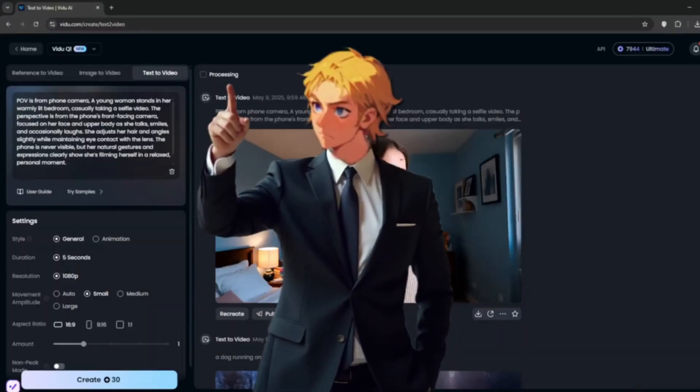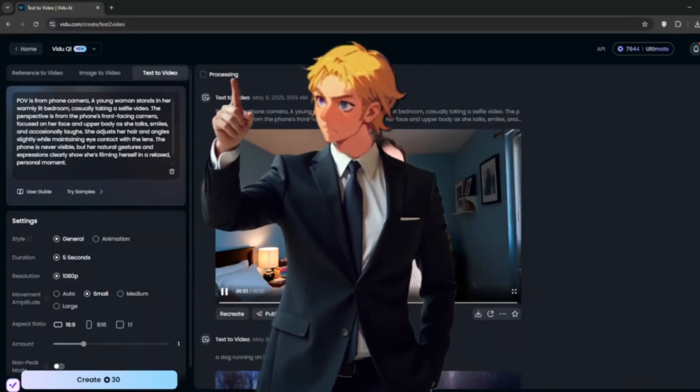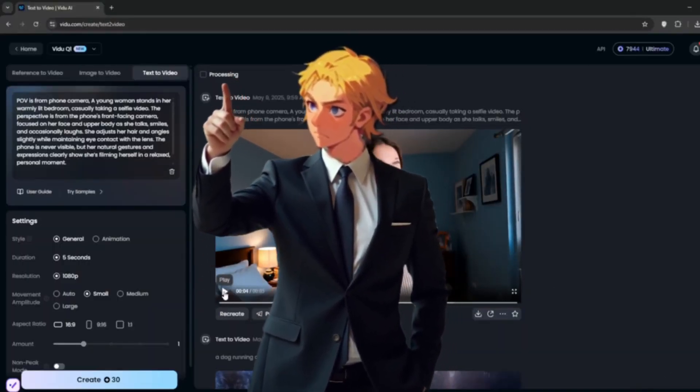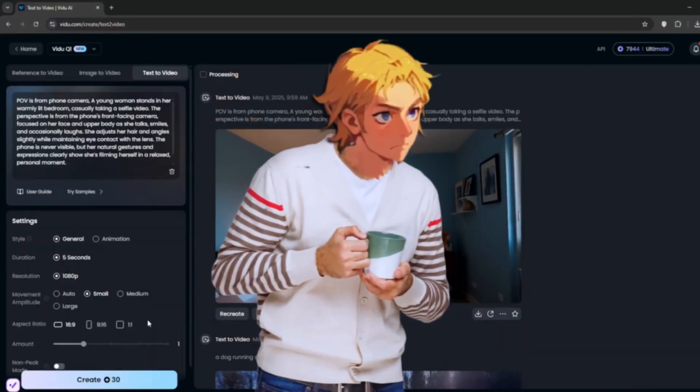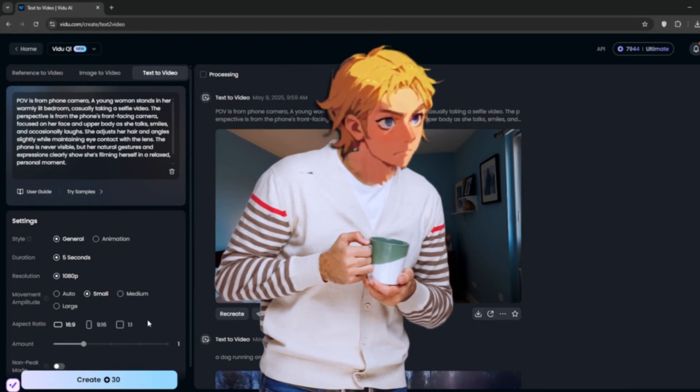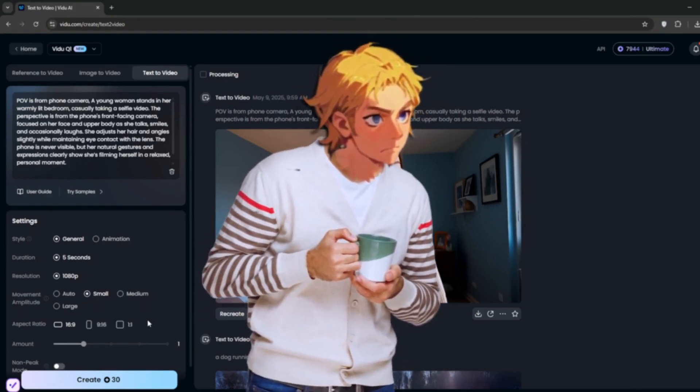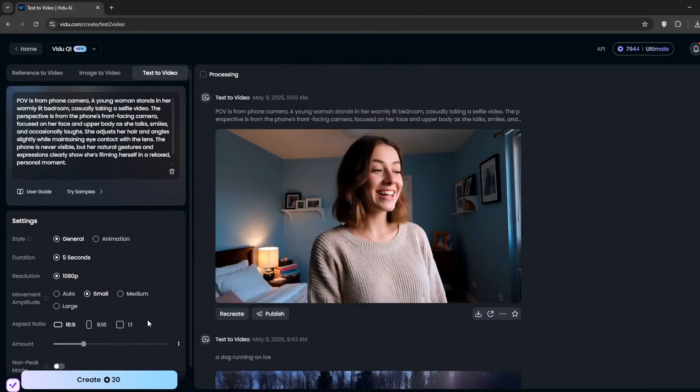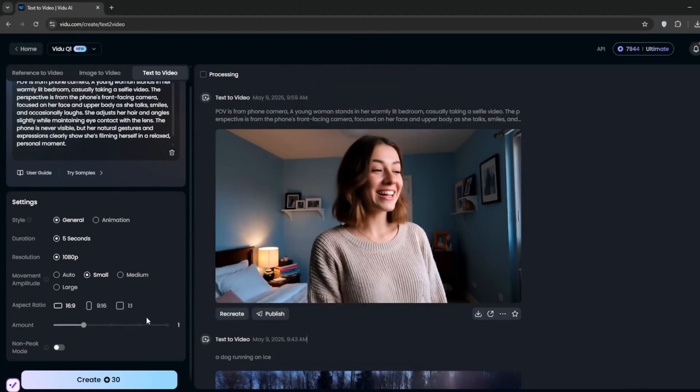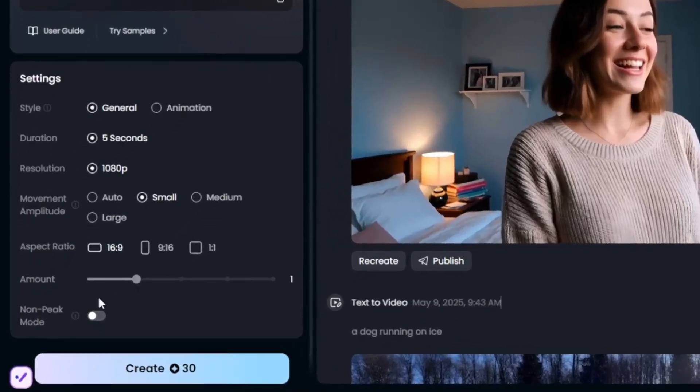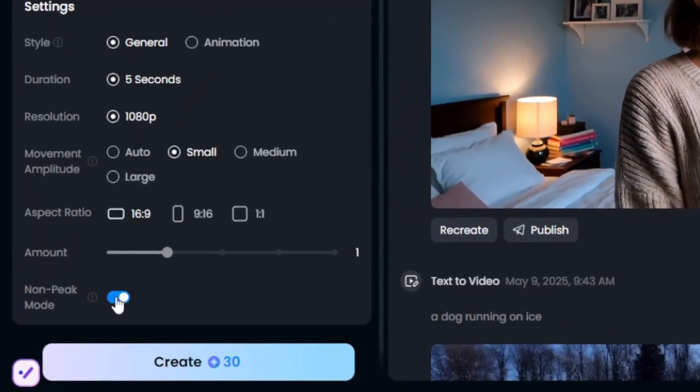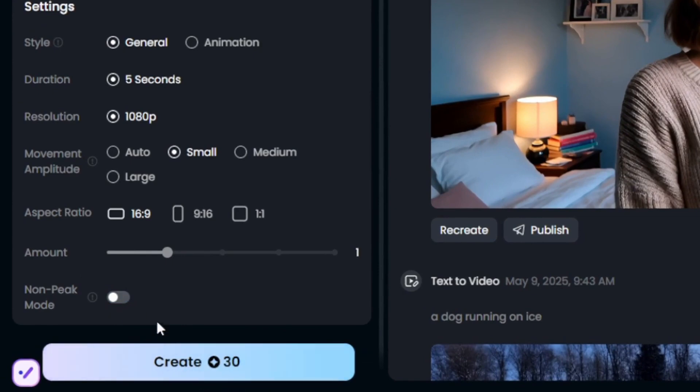Now if you want to generate completely for free with no credits, your credits will not be charged, whether you're at 0 or 1 or 2 credits. If you want to generate for free, just simply turn on this non-peak mode. And as you can see, from 30, it simply goes down to 0. Now of course, it takes a little bit more time, because it's at non-peak hours. But it means that you can test out the results for yourself before you decide to move over to the Pro Pack.